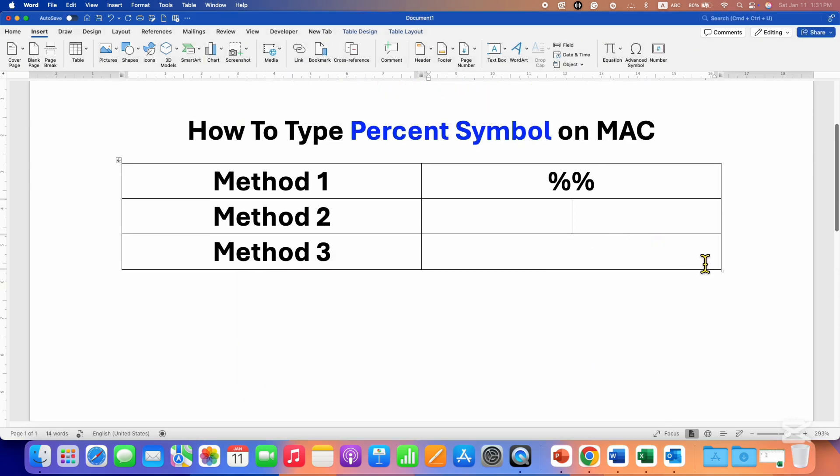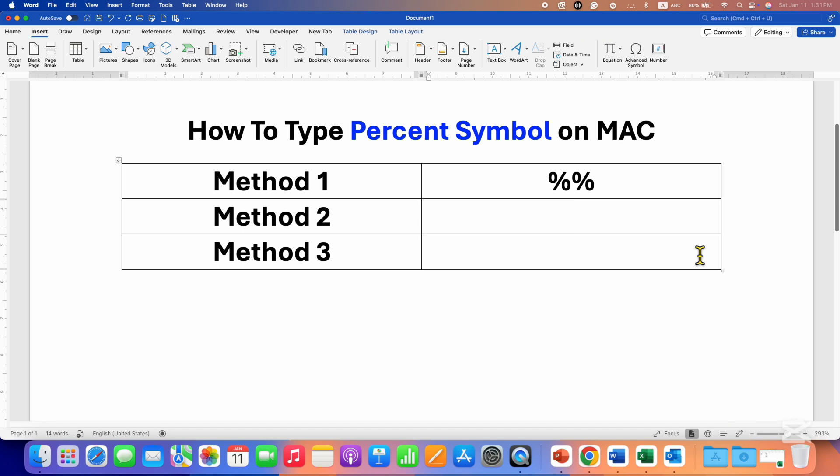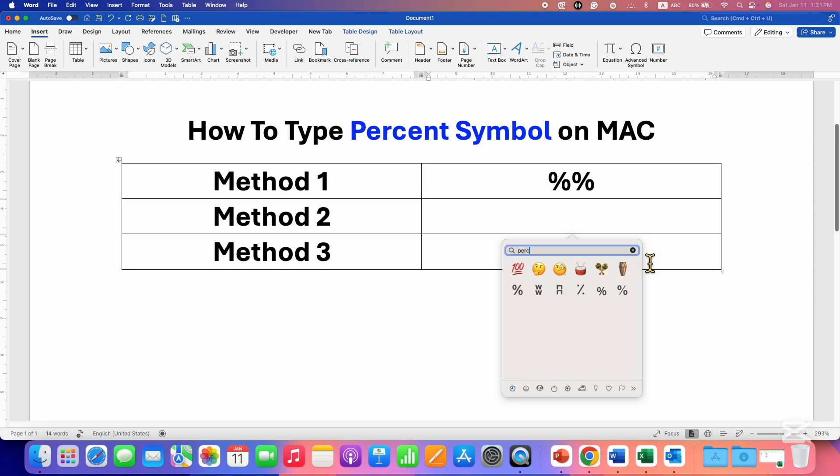you can use the emoji shortcut Control Command Spacebar, and you will see this window. Now type 'percent' and you will see percent symbols. Just double click on it to insert the symbol.